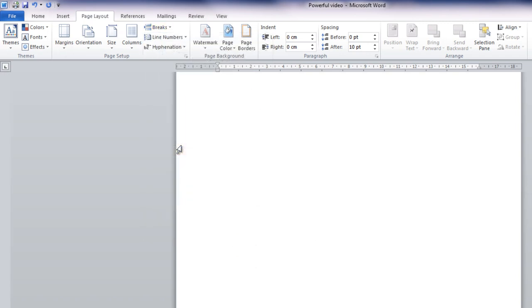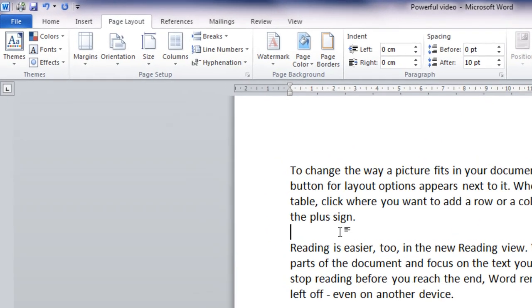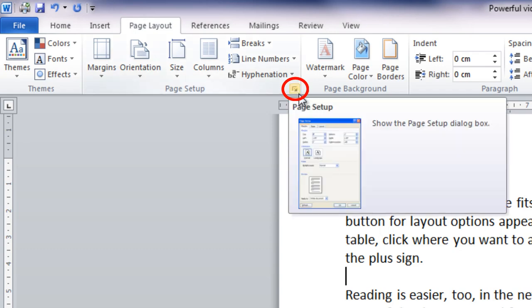Then put the insertion point anywhere between the two breaks. Return to the Page Layout tab and click on the down pointing arrow at the lower right of the Page Setup group.